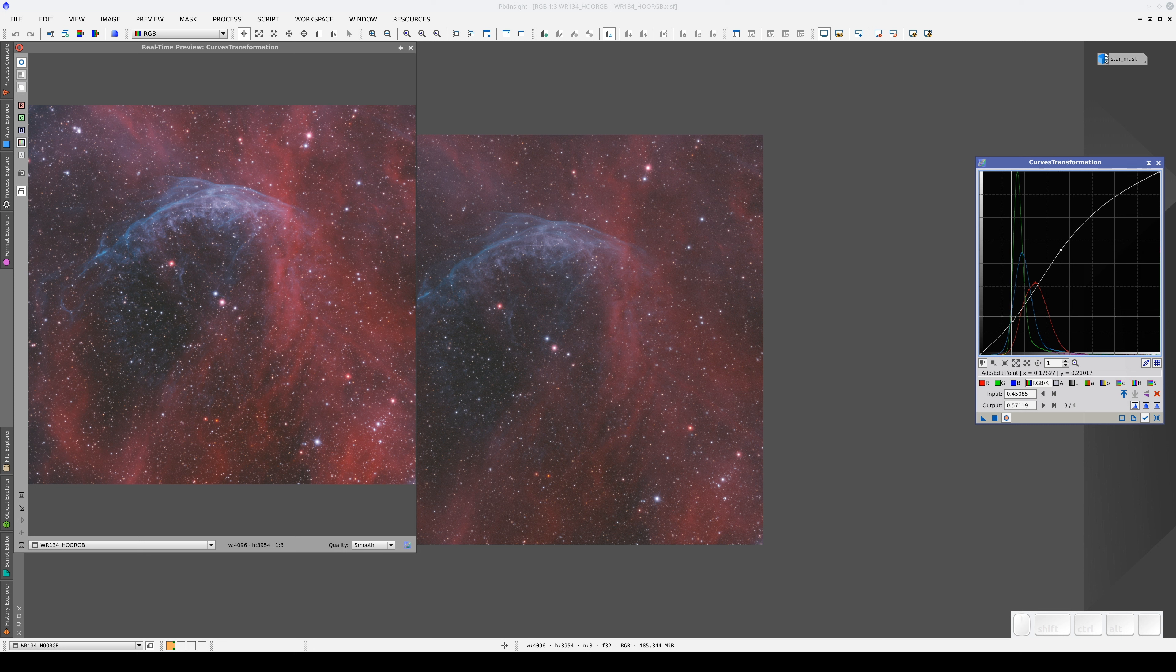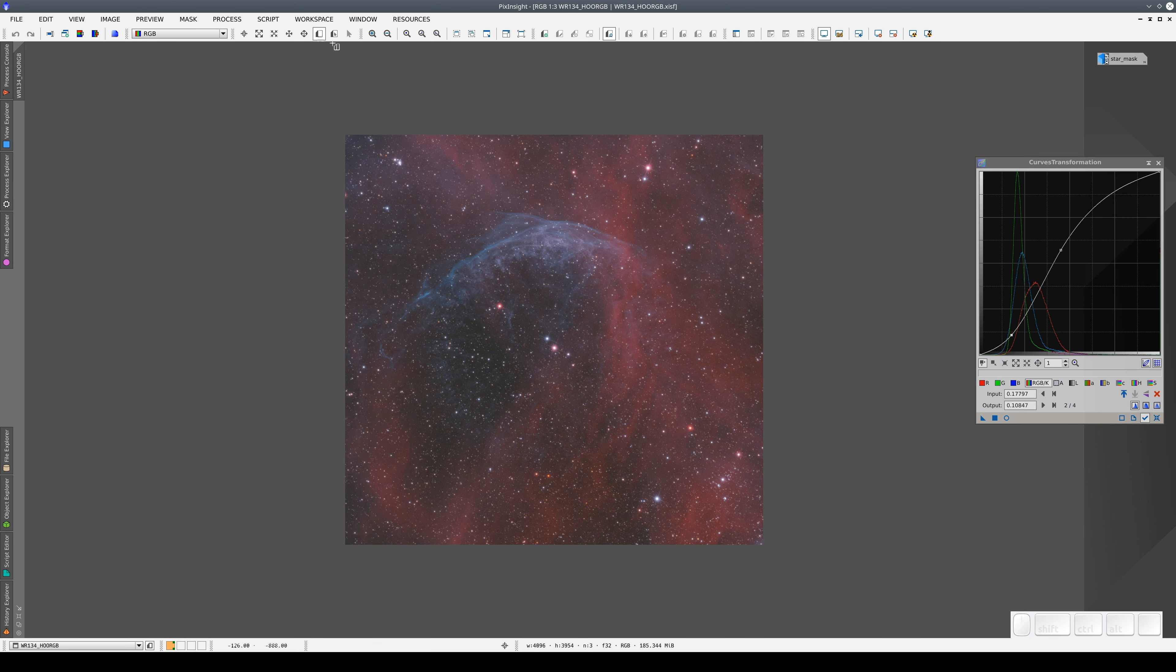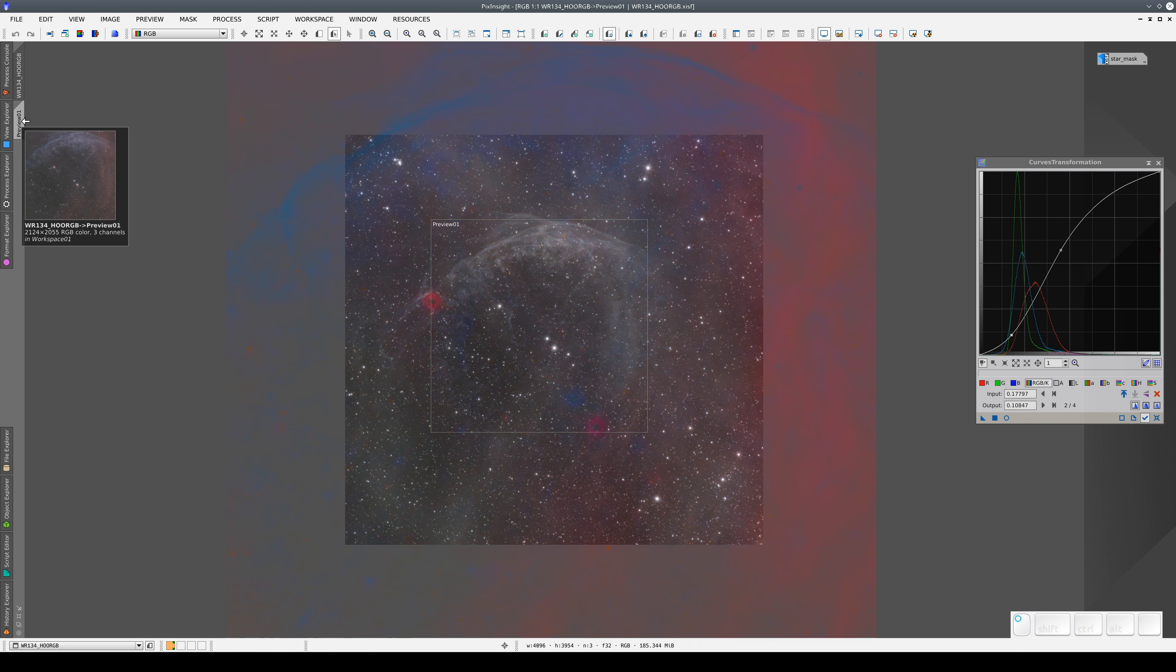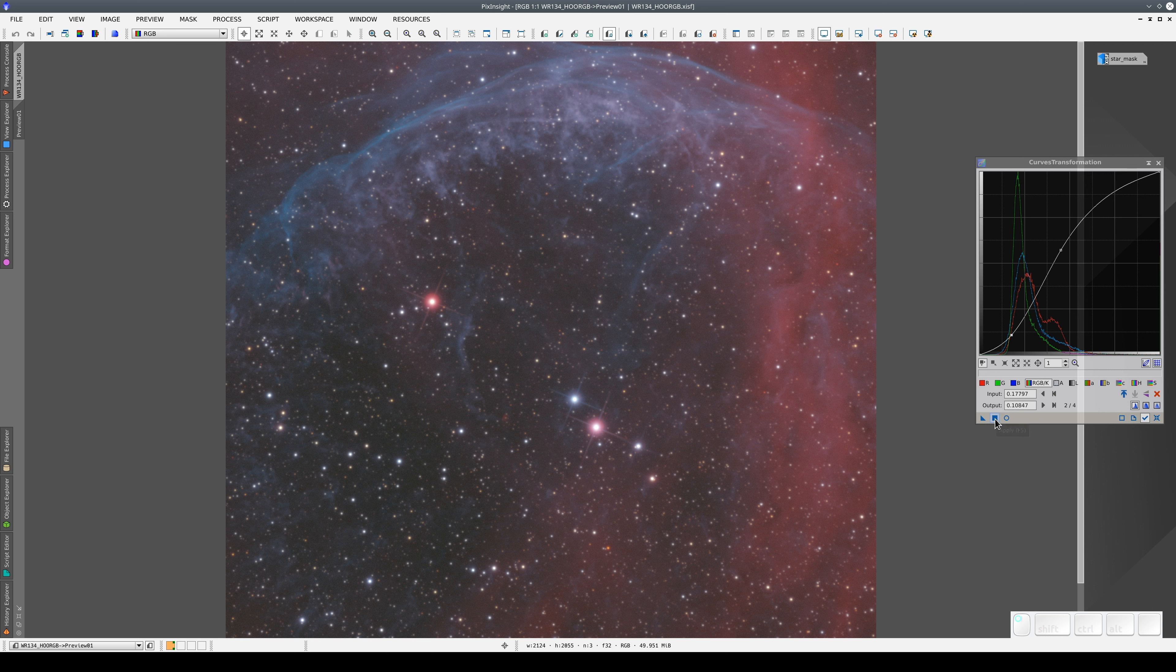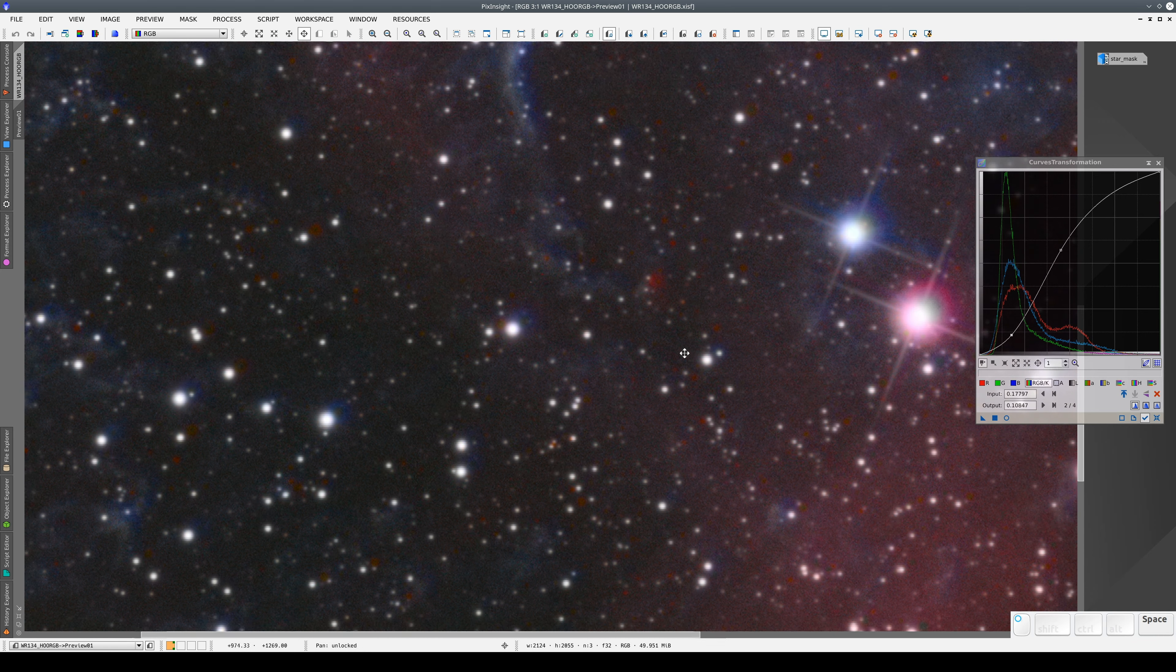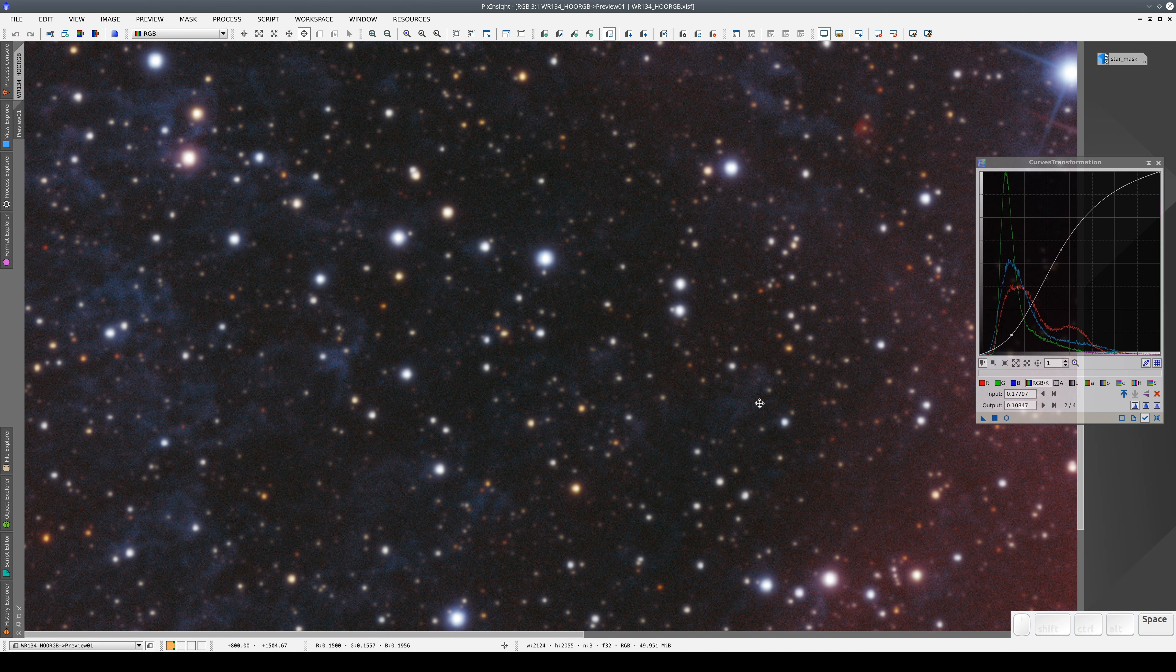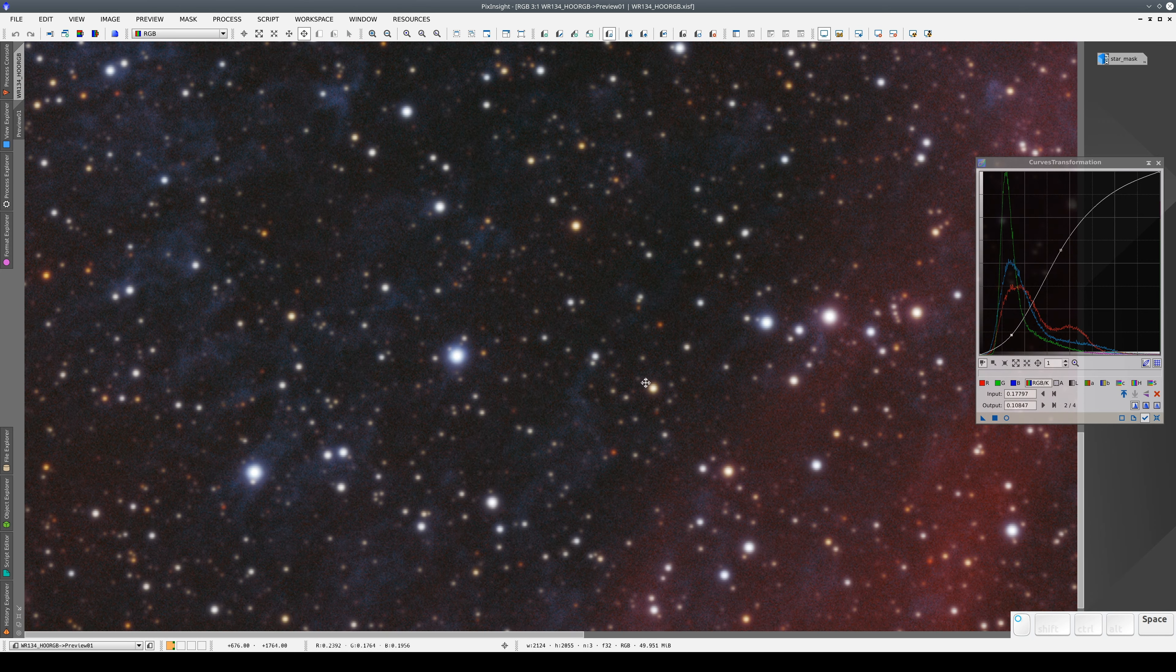Although the Real-Time Preview lets us adjust the curve any way we like, we are going to apply the process to a preview so that it is easier to see how the adjustments affect the image noise, because any increase in contrast always leads to an increase in noise. Once we have applied the transformation, we can check to see if the background noise level is tolerable.